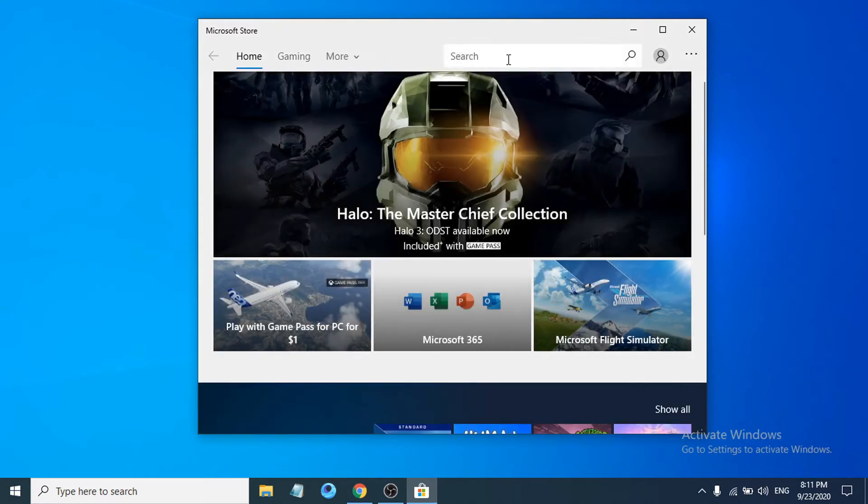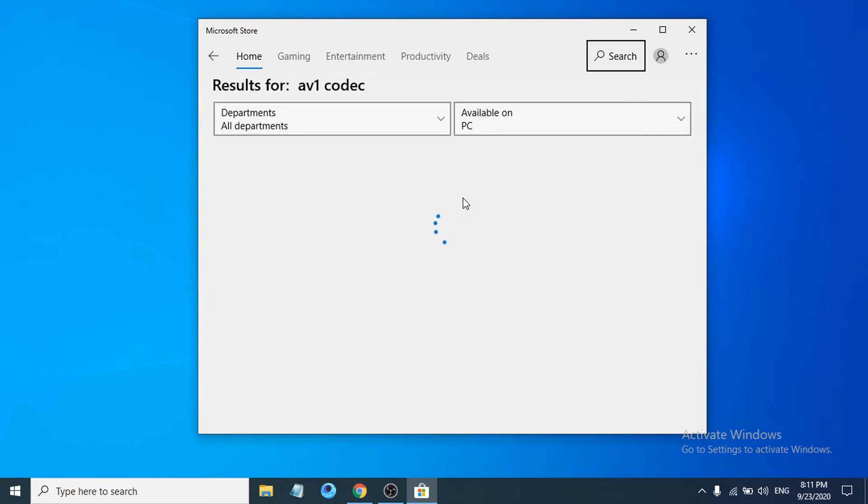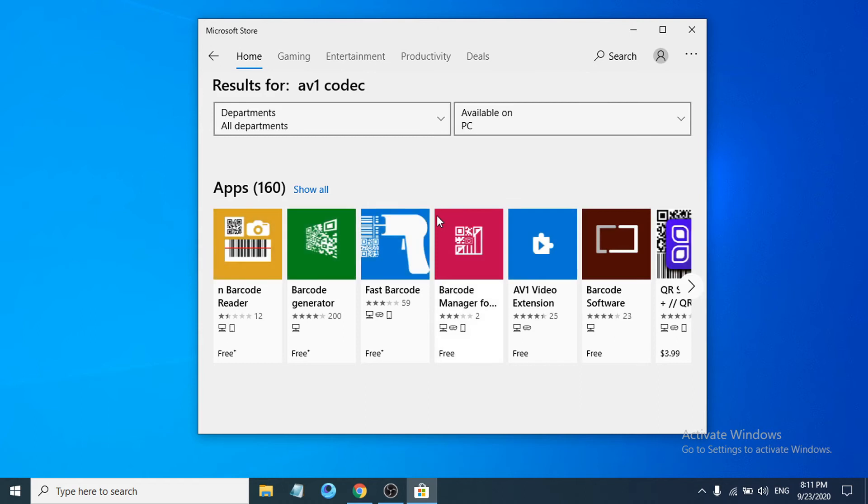After opening the Microsoft Store, you have to go to the search bar and search for AV1 and codec. You can see there is AV1 video extension here.